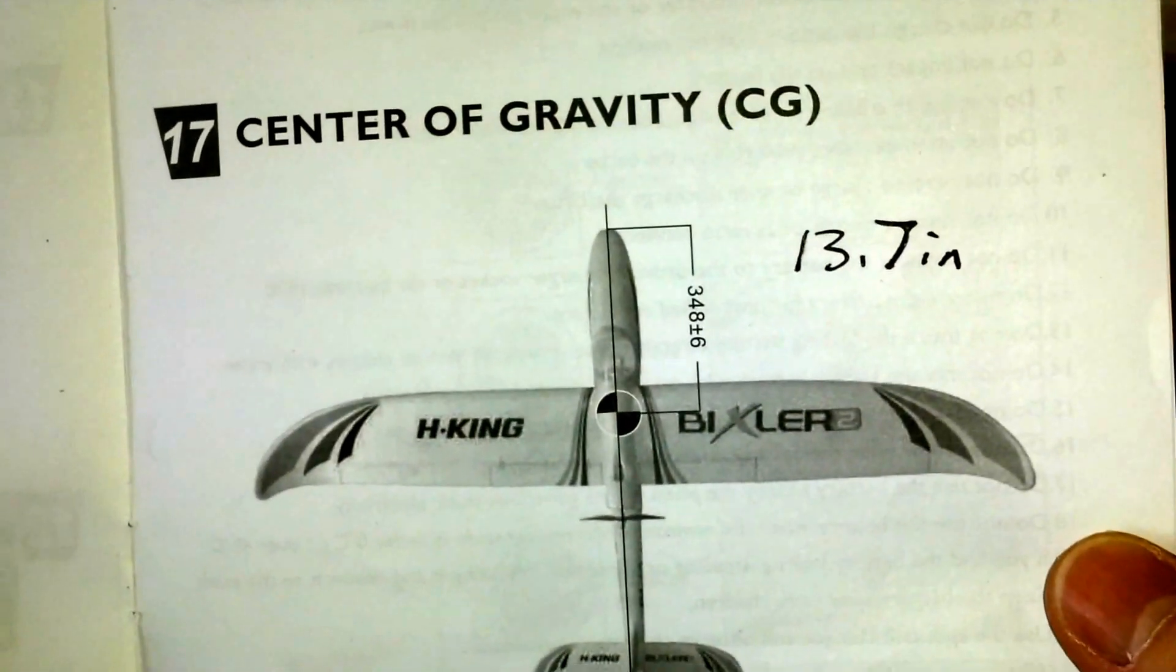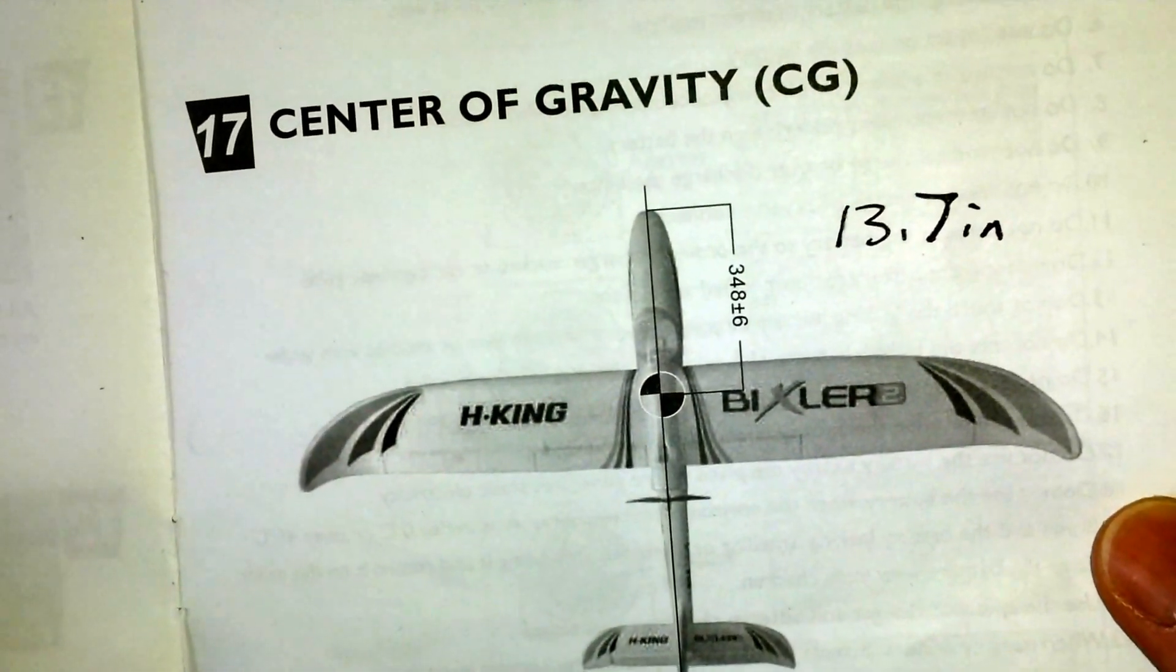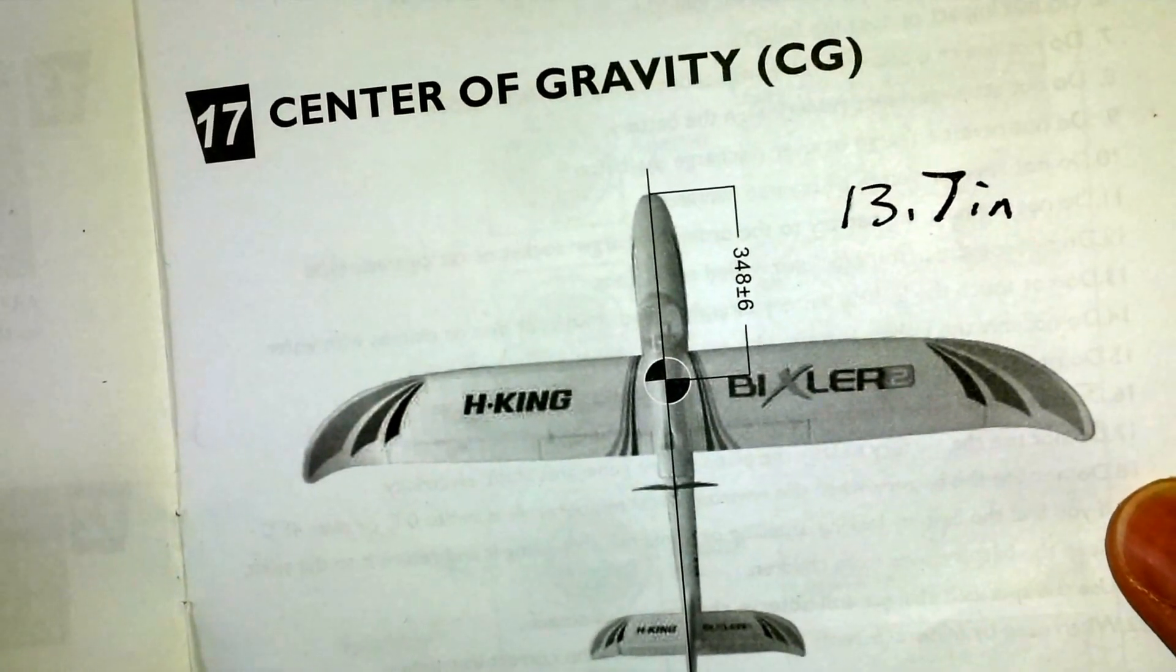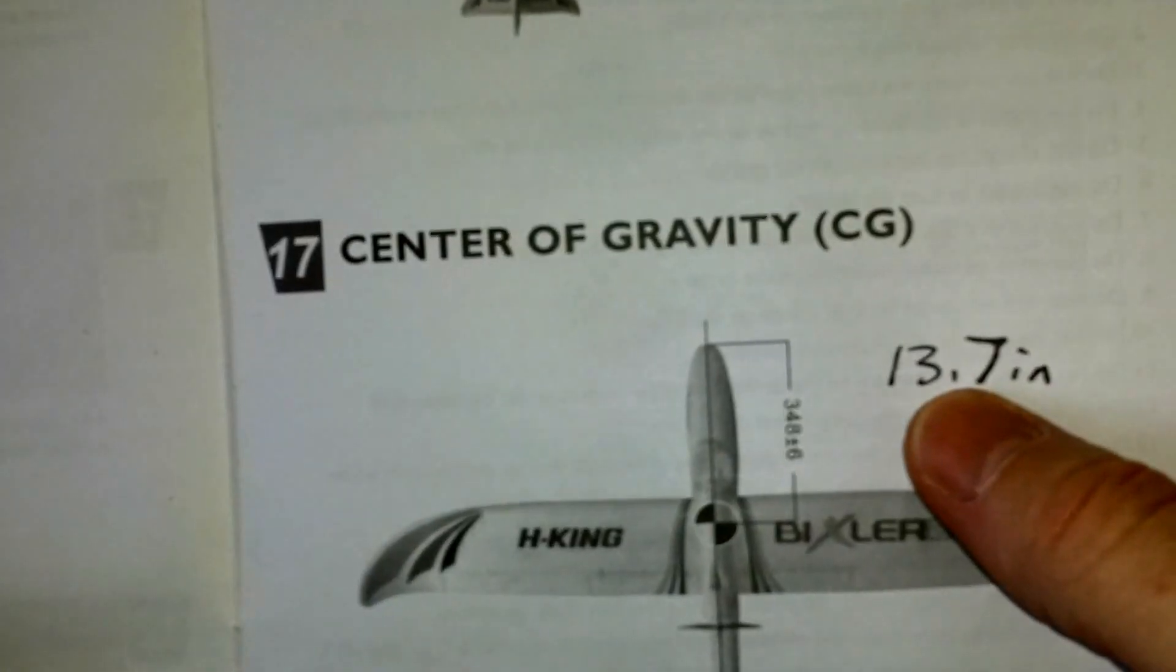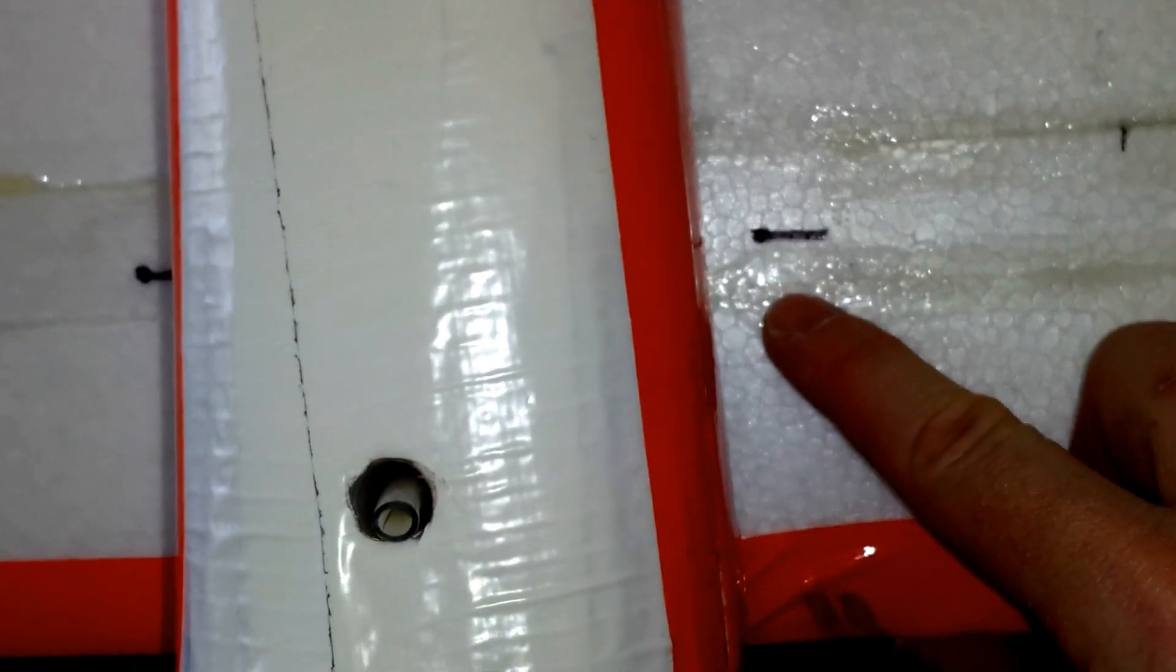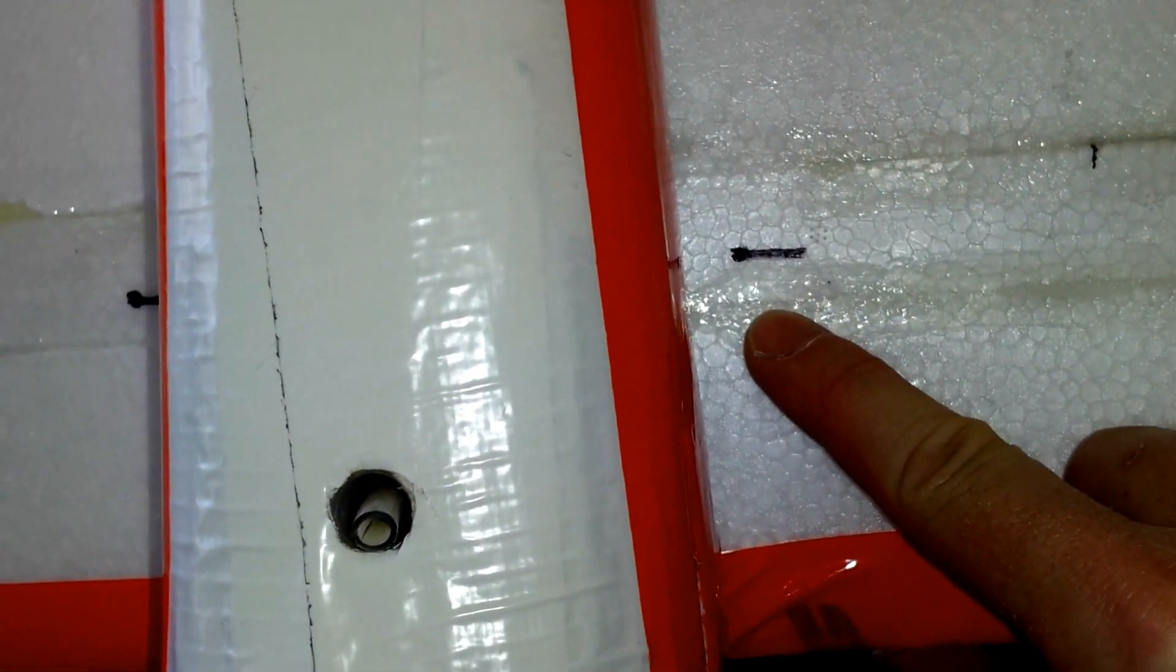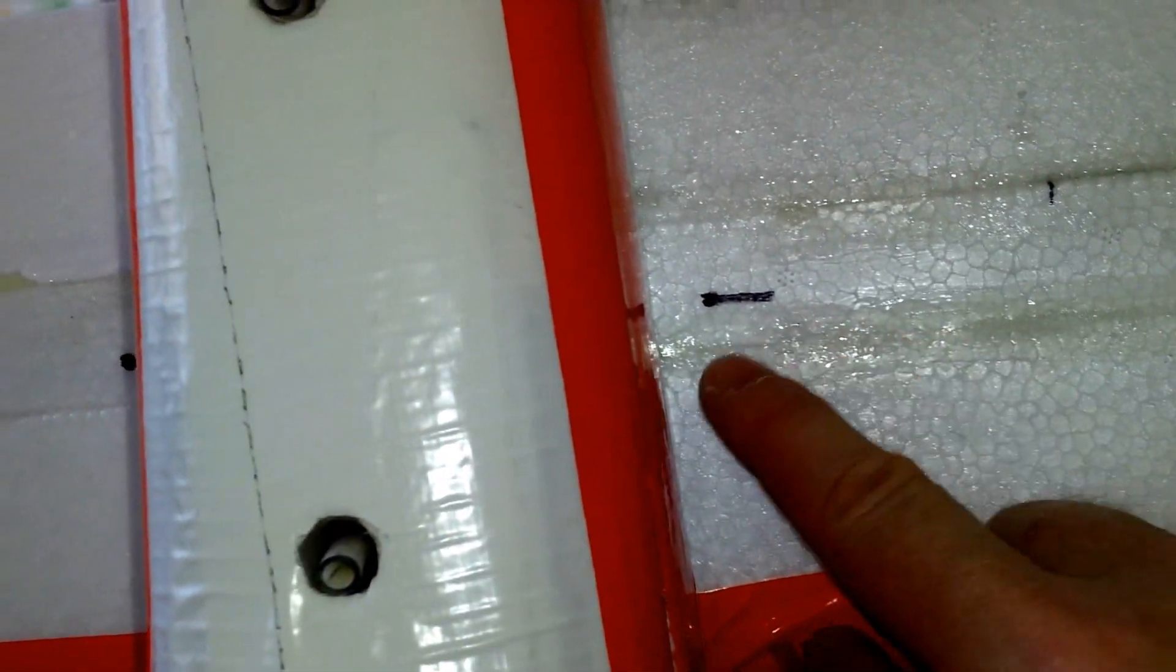The manual on this says the center of gravity will be 348 millimeters from the nose, which comes out to about 13.7 inches. It's about a quarter inch behind the seam of where your wires are running and your wing spar on this foam strip.